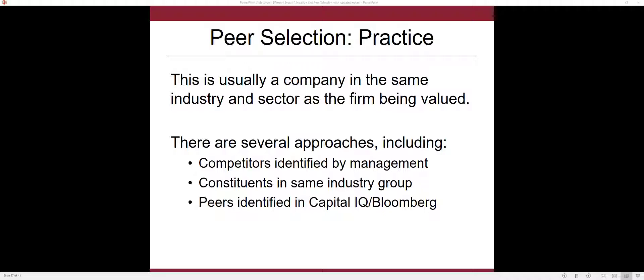So let's talk about how to put this peer selection process into practice, and again it's an inherent part, an essential part of the relative valuation that is so commonly done in the practice of valuation.